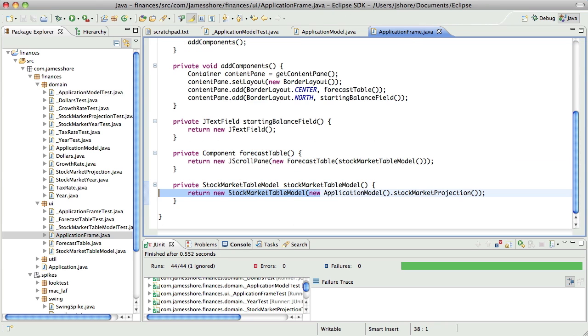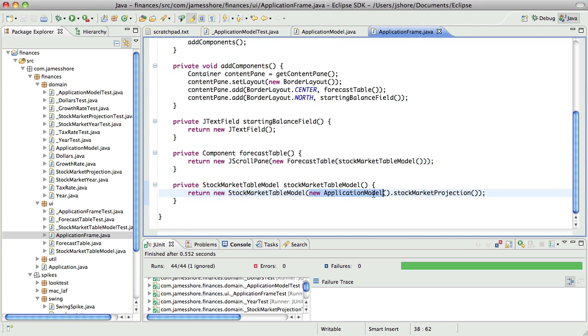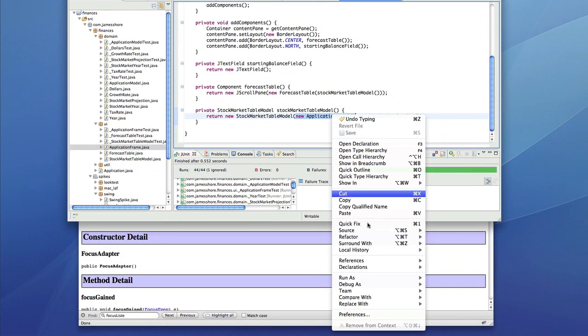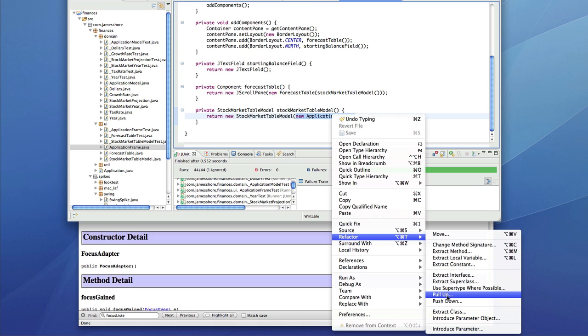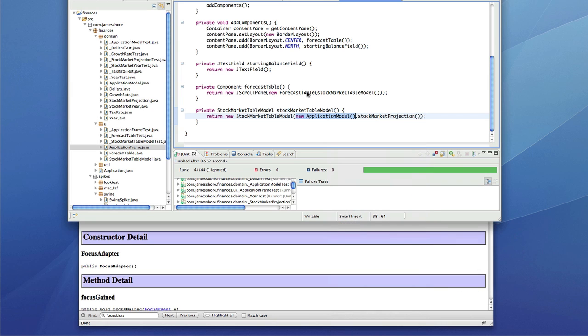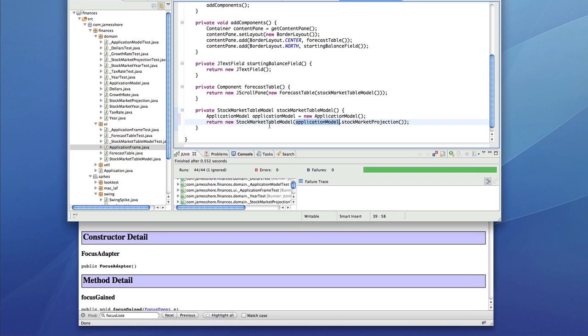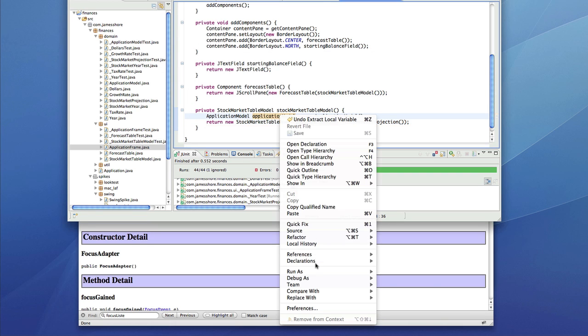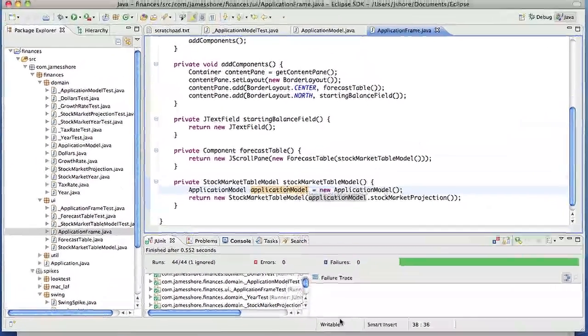So now that we've got all of that, I think I'd like to refactor this to be a field. Maybe I'm blind, but I'm not seeing a way of turning that into a field. So let's, maybe I can do it this way. Yeah, there we go. So I'll convert local variable to field.